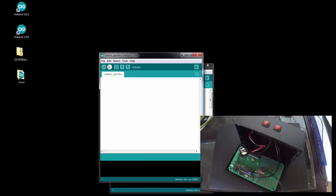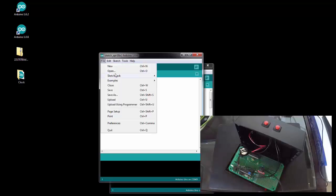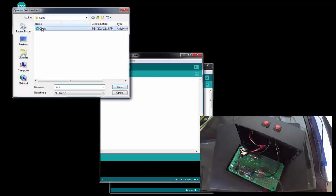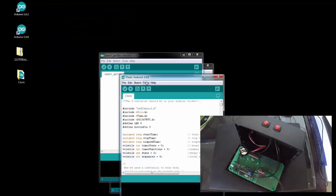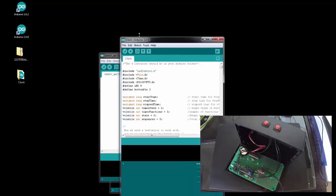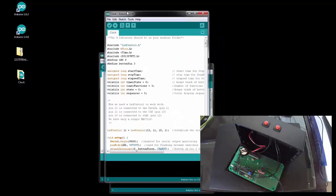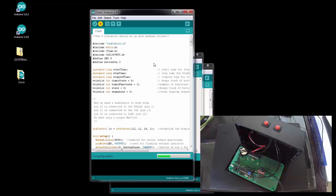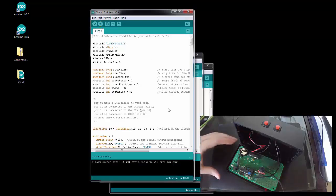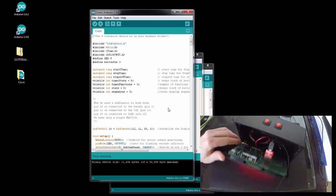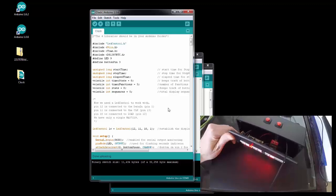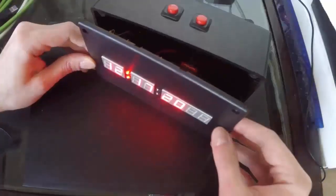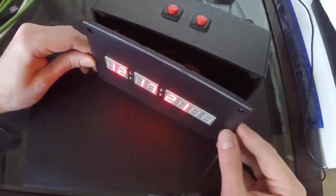We can use the clock code and upload. Okay, so it looks like it's working.